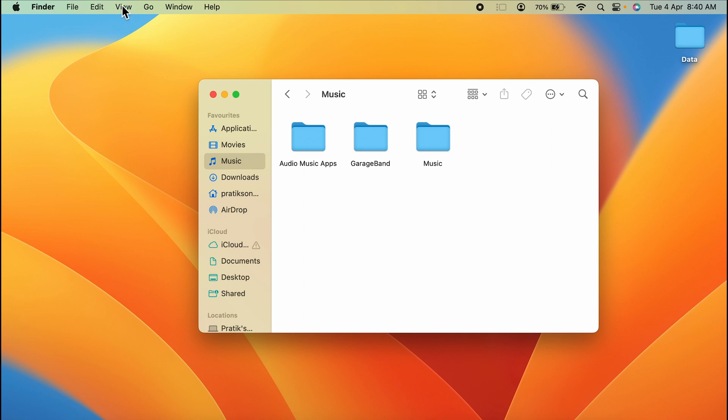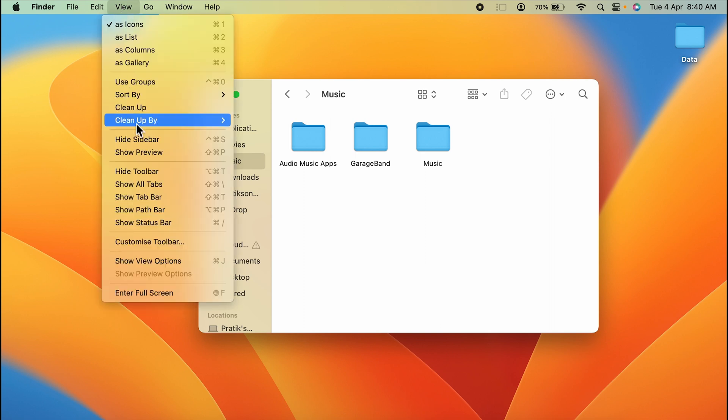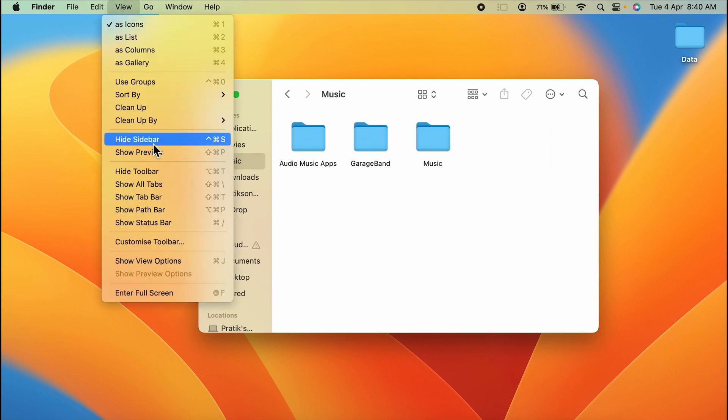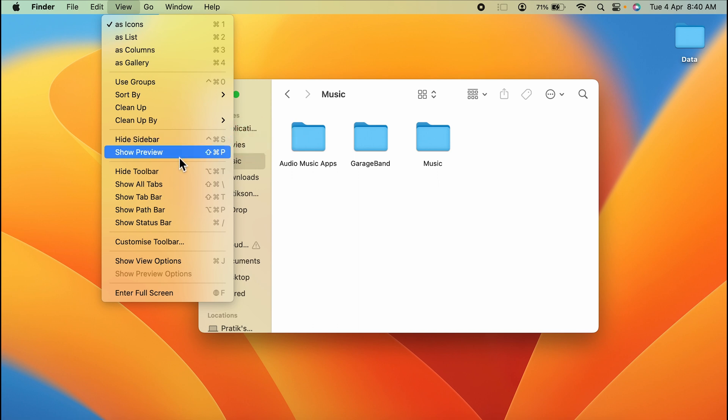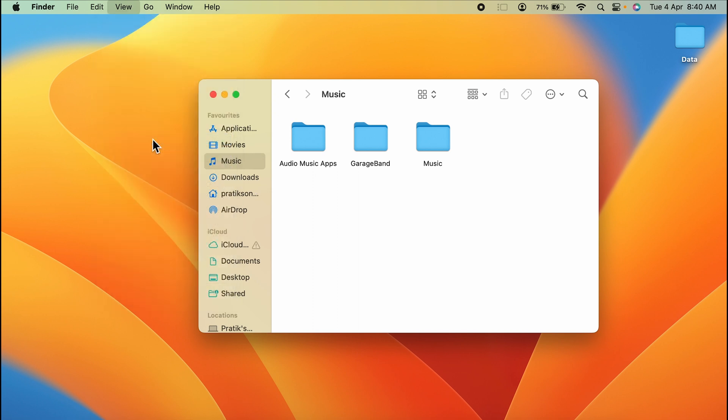If I go to the View option once again, if you want to remove the sidebar from the window, this time the option is Hide Sidebar because the sidebar is already visible. If I select Hide Sidebar, you can see the sidebar is removed from the window.